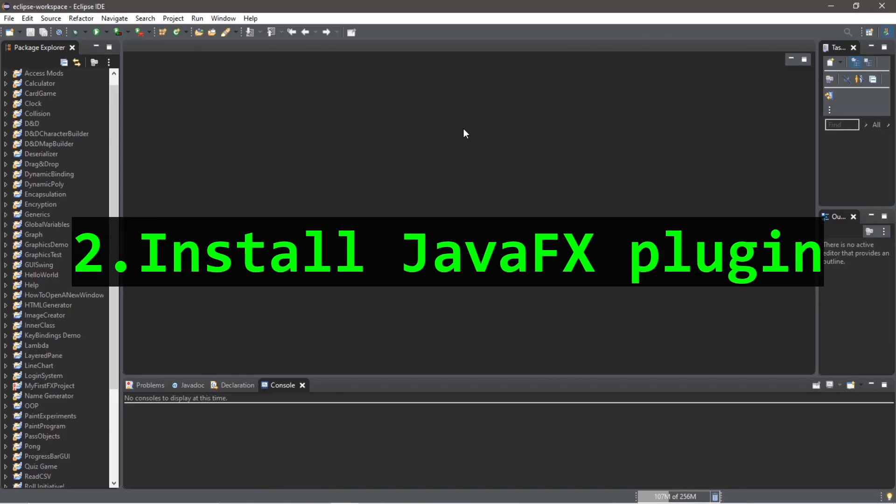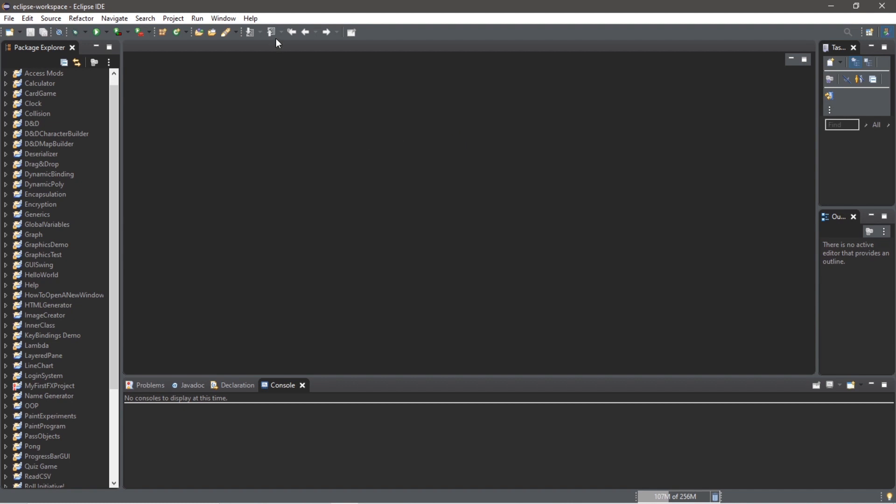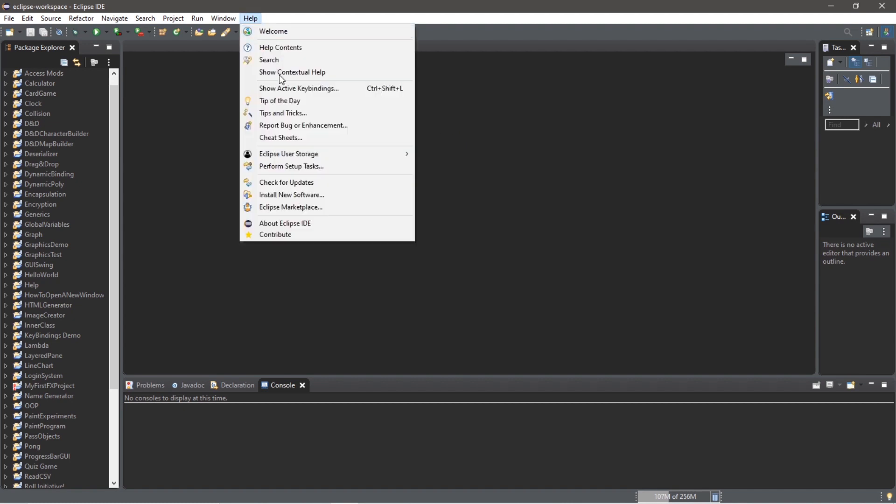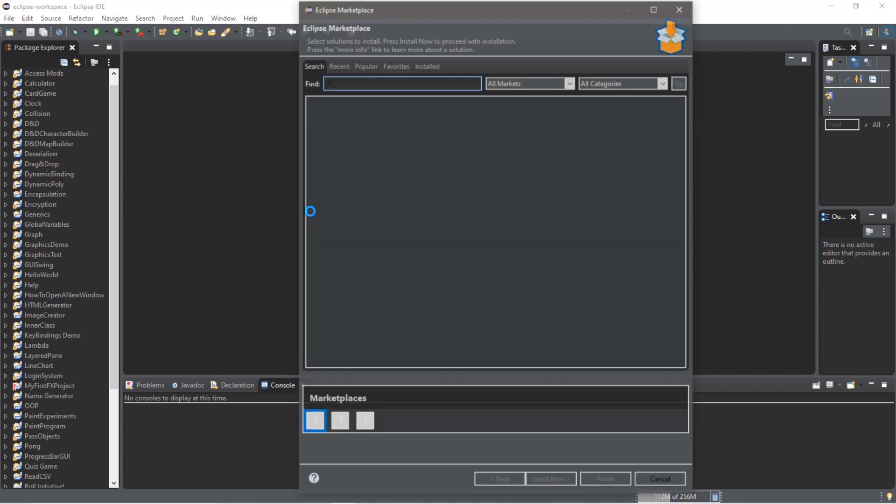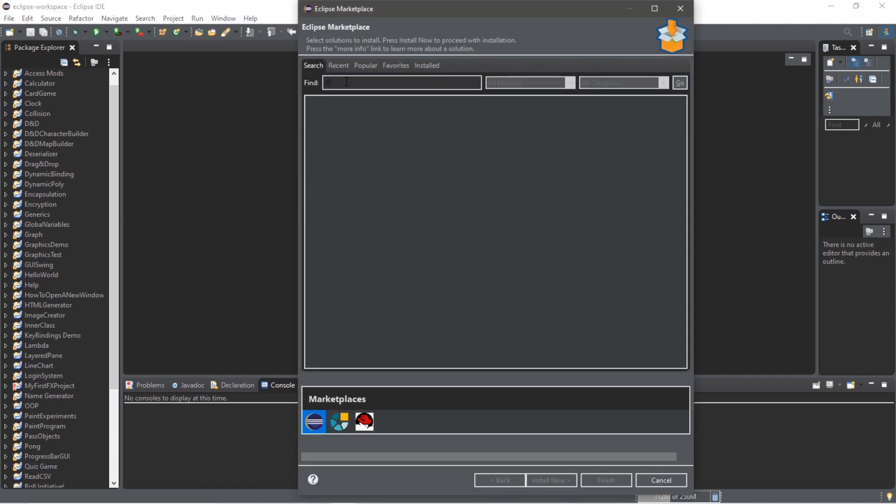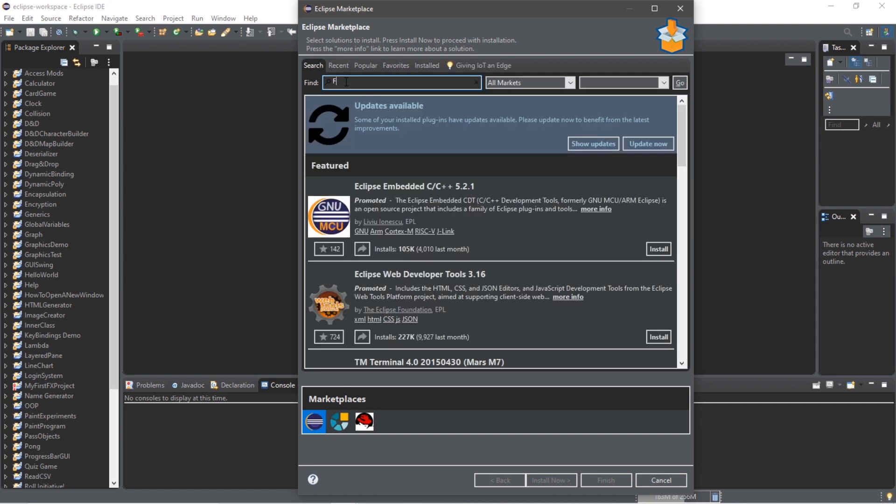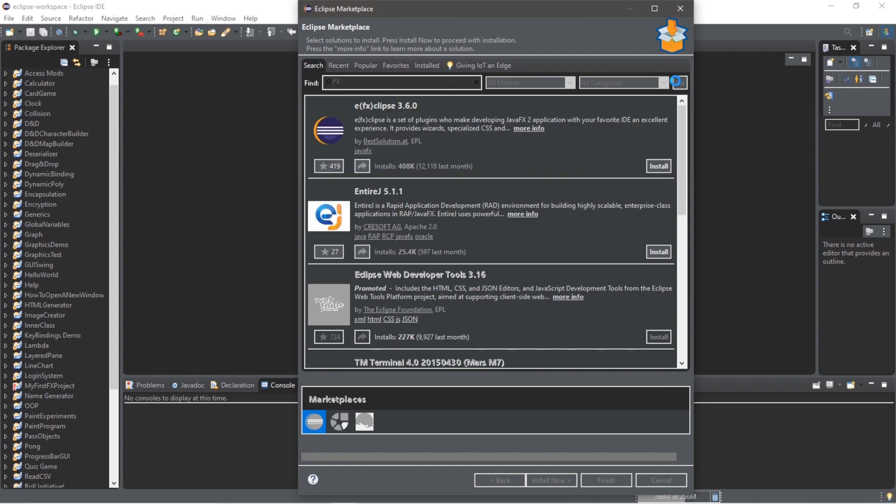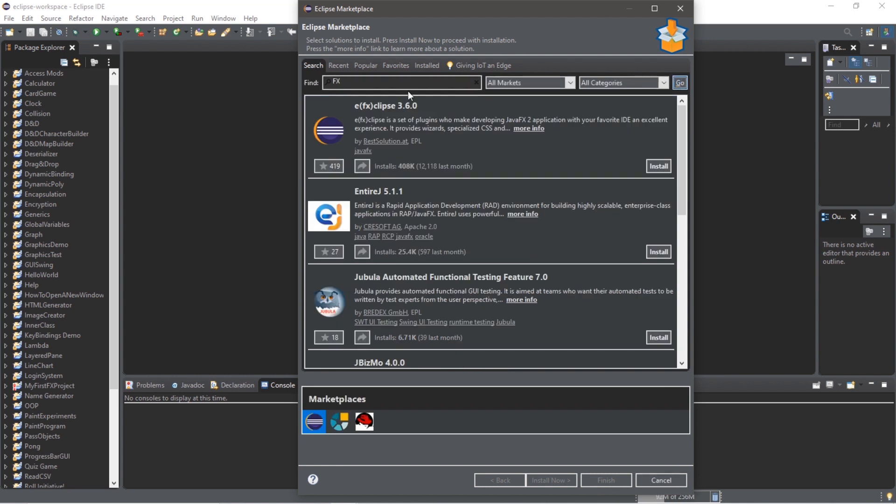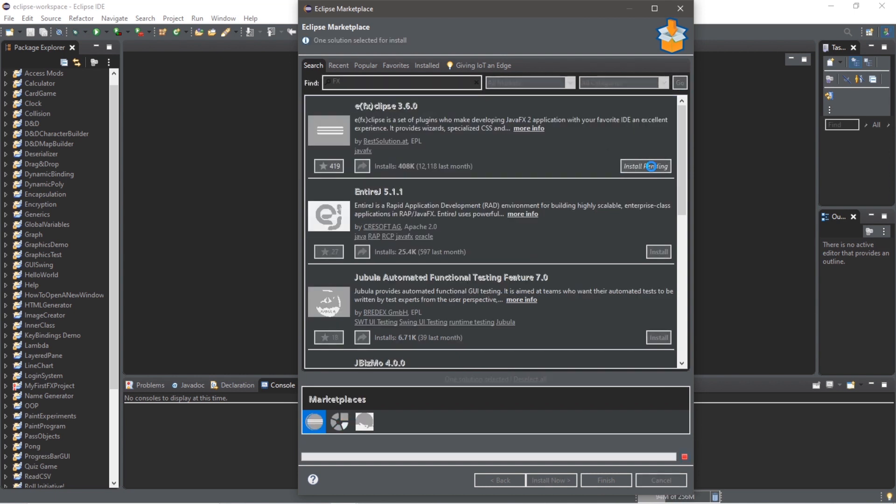Step two is to install the JavaFX plugin, and we can do so by going to Help, Eclipse Marketplace. We are going to find FX, and we are looking for e(fx)clipse. Click Install.